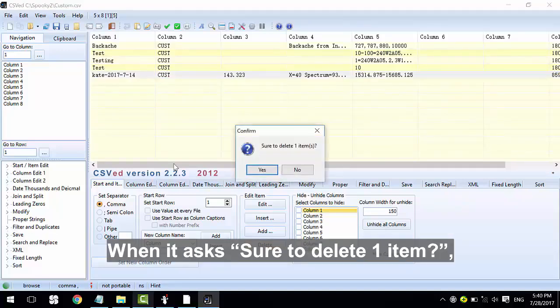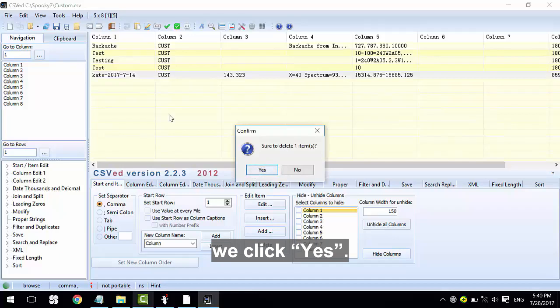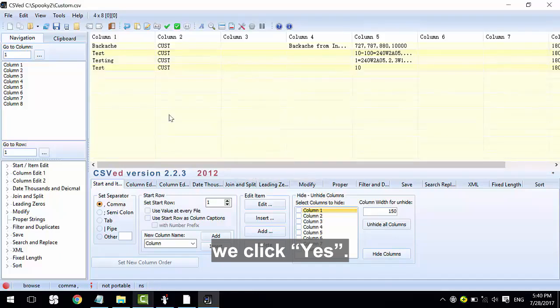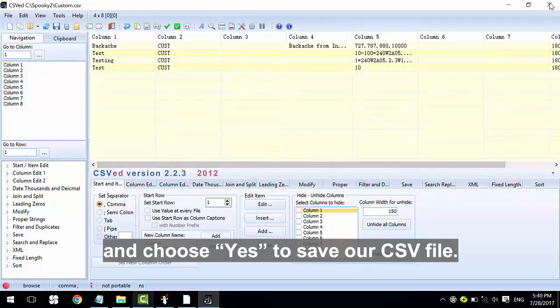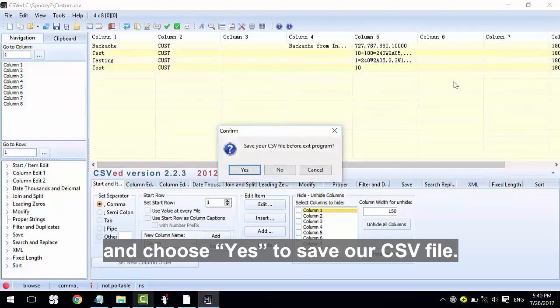When it asks to confirm deletion of one item, we click Yes. We can close this page and choose Yes to save our CSV file.